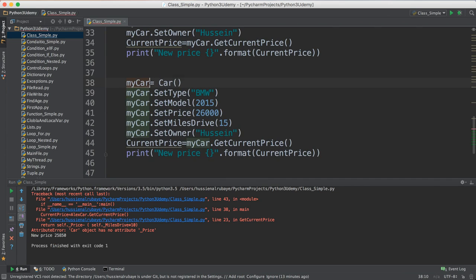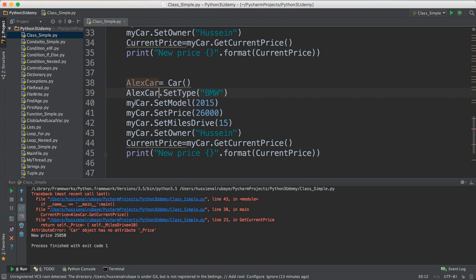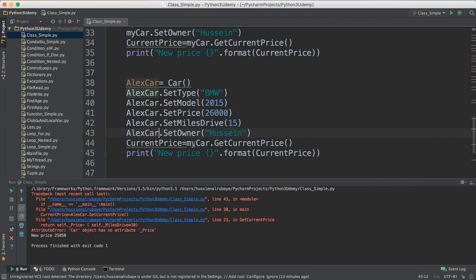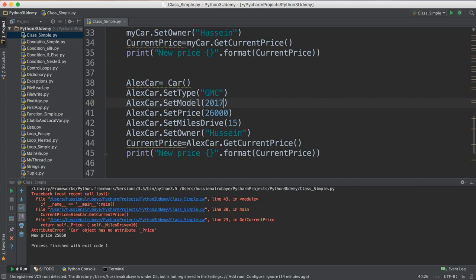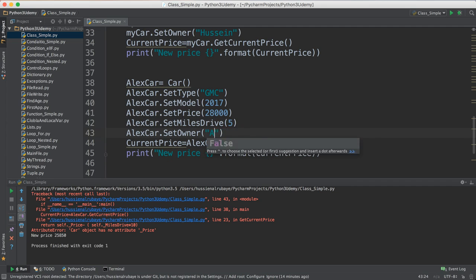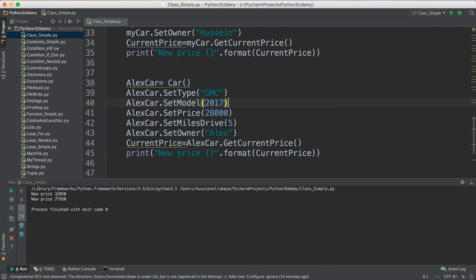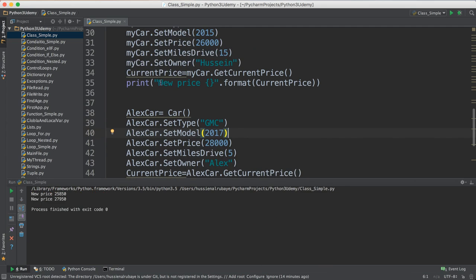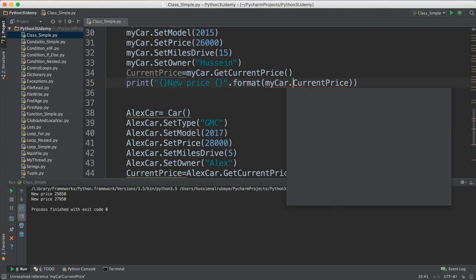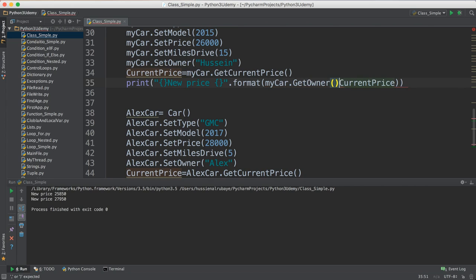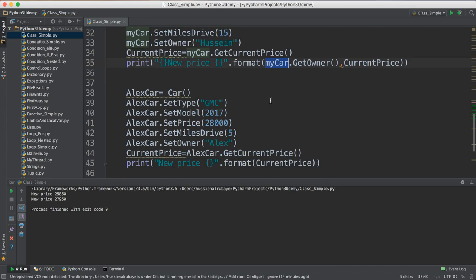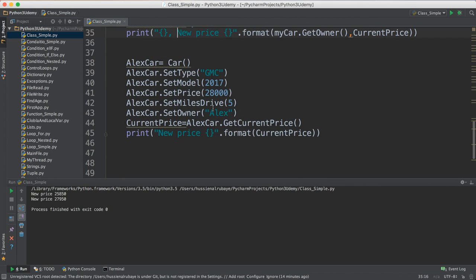For alex_car I do the same process: set the name, price, and all the information. Let's suppose this one is GMC, model 2017, price 28000, five miles driven, and the owner name is Alex. Now if you re-run it, you would see a new price for both cars. It's better to also display the owner name — I can say 'my_car dot get_owner()' to get Hussein's name and display it alongside the new price.